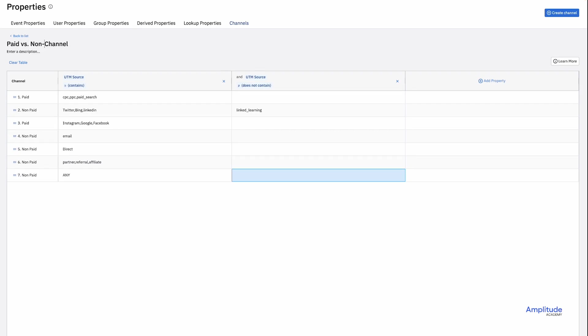It's common for channels to change over time, so I can always come back here and update this classifier. Any objects like charts or cohorts that rely on it will automatically update.